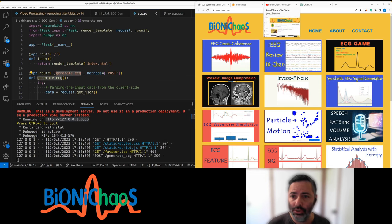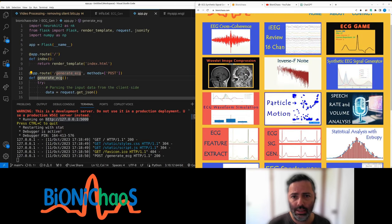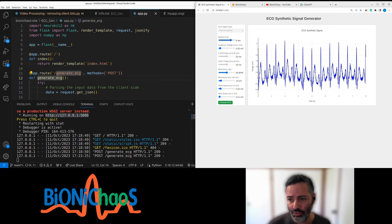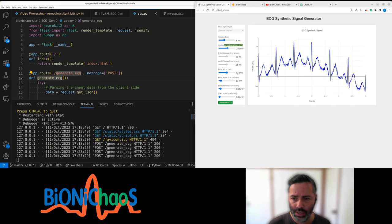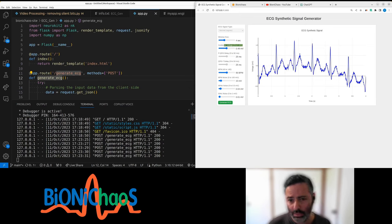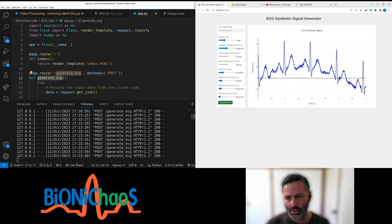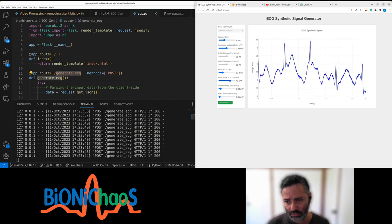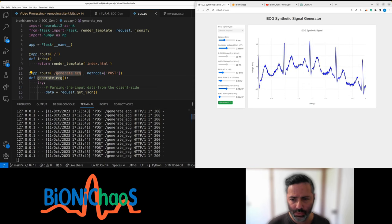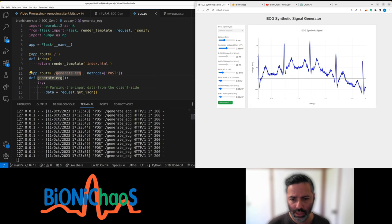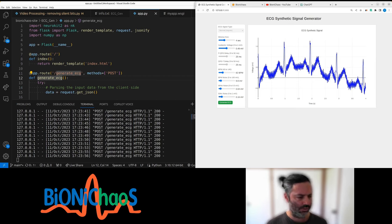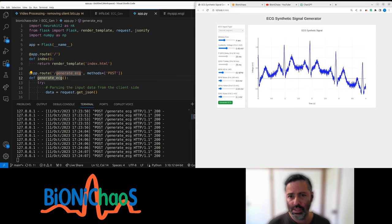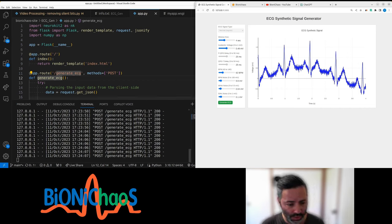Let's jump straight into it. We have this application, ECG Synthetic Signal Generator, and it's actually working. Some features are disabled because they're too hard, but it keeps generating. You can add BPM noise, white noise, 50 Hertz noise - there should be a 60 Hertz option for our American friends. This is still running on a local server.